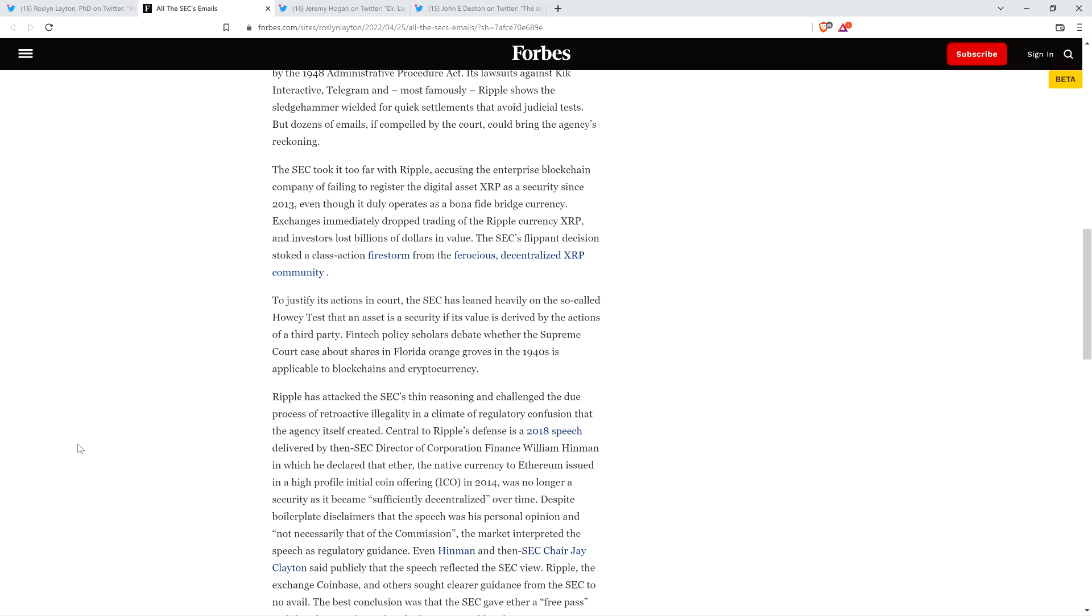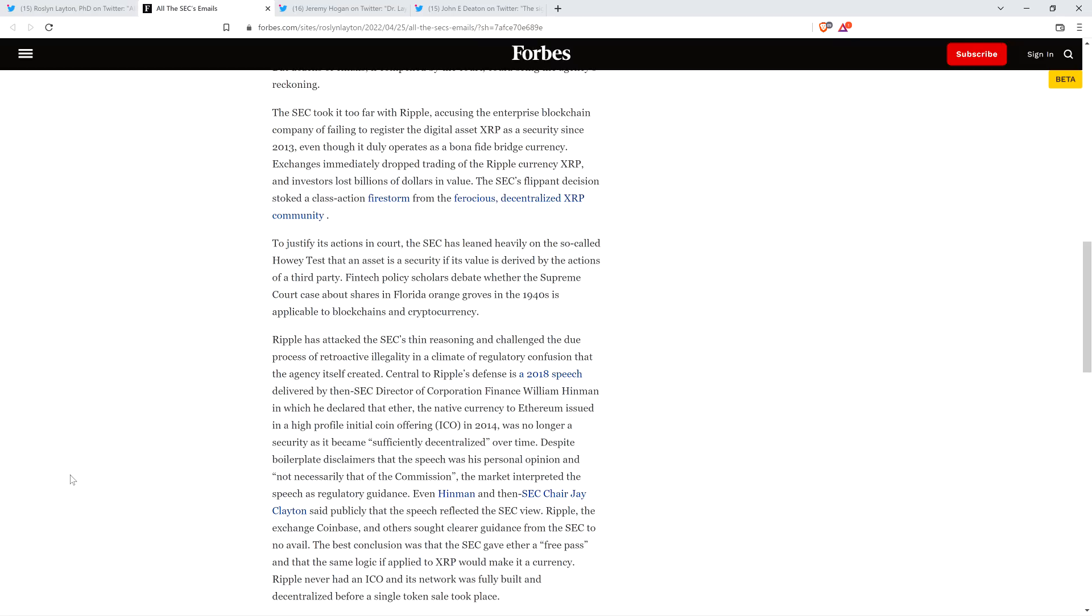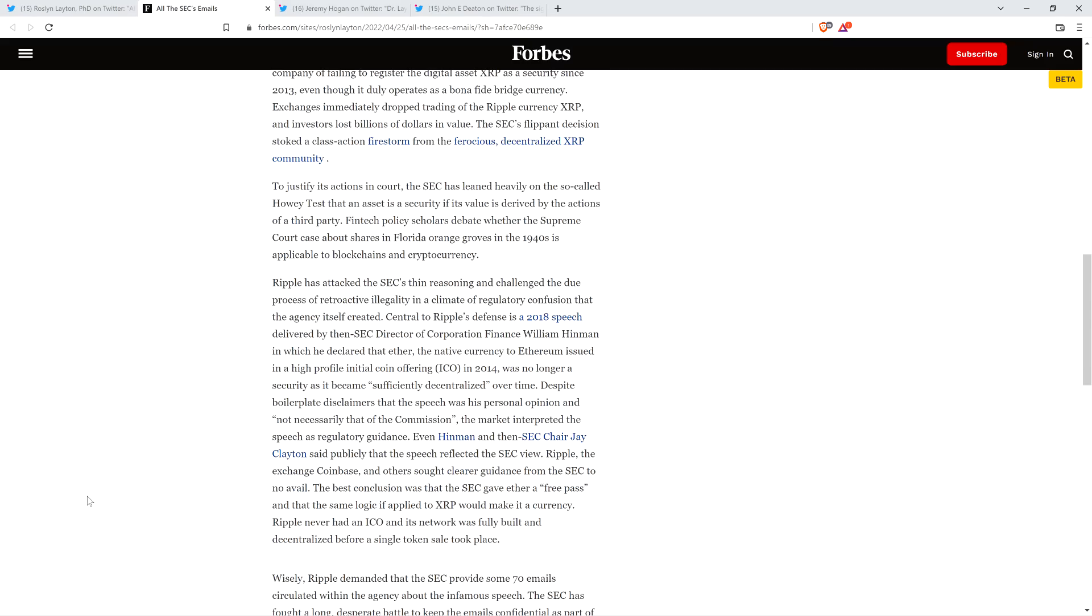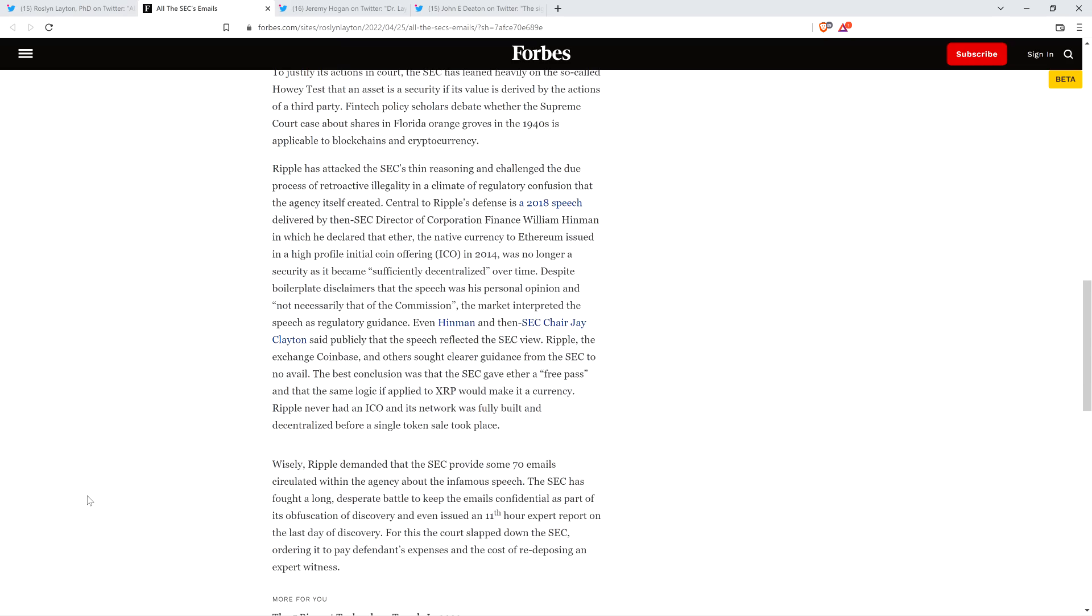The fact that we've all spoken out the way that we have, everybody in the community, and now the fact that there's over 66,000 of us being represented by Attorney Deaton, that is incredibly powerful and absolutely helps the SEC vs. Ripple case. Judge Torres sees that. There's a reason Attorney Deaton's allowed to participate in this court case. It's big stuff. The piece continues. To justify its actions in court, the SEC has leaned heavily on the so-called Howey test that an asset is a security if its value is derived by the actions of a third party. Ripple has attacked the SEC's thin reasoning and challenged the due process of retroactive illegality in a climate of regulatory confusion that the agency itself created.